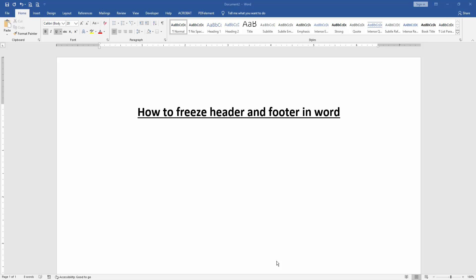Assalamualaikum, hello friends! How are you? Welcome back to another video. In this video, I'm going to show you how to freeze header and footer in Microsoft Word. Let's get started. First, we have to open a Word document.